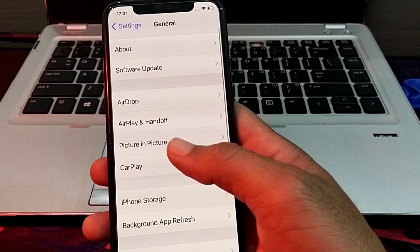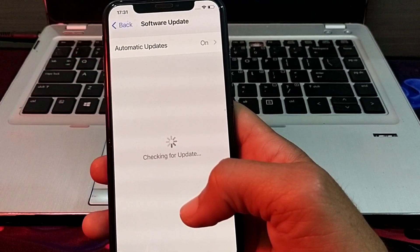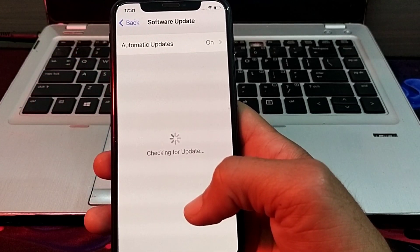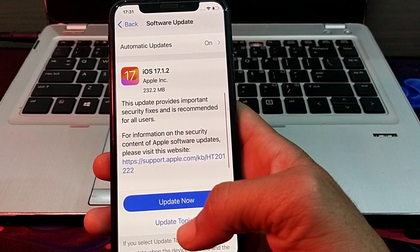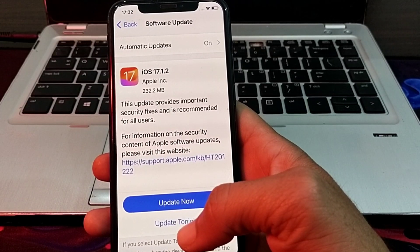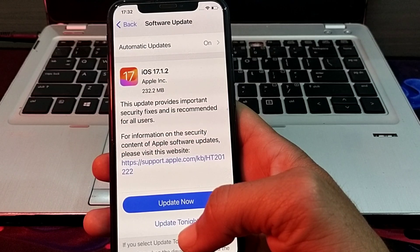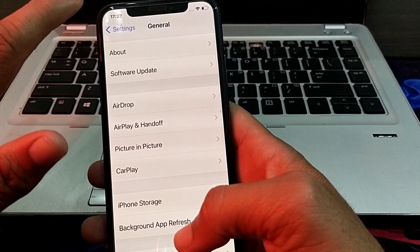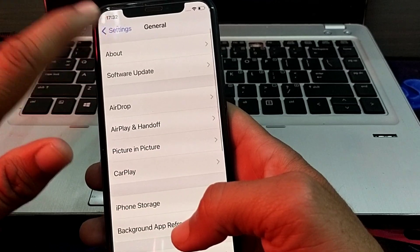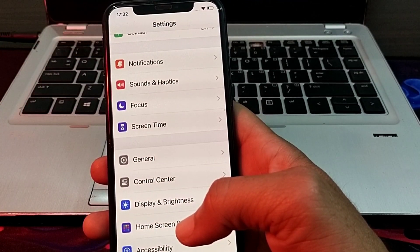Go back, then tap on Software Update. Make sure you are using an updated version of iOS. If not, update your iPhone to the latest version, iOS 17. Then go back and check if the problem is fixed.